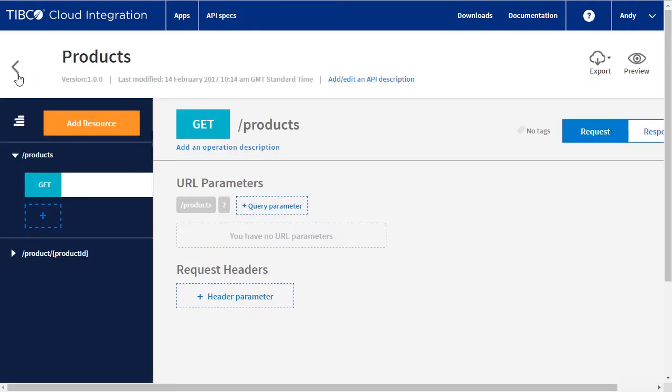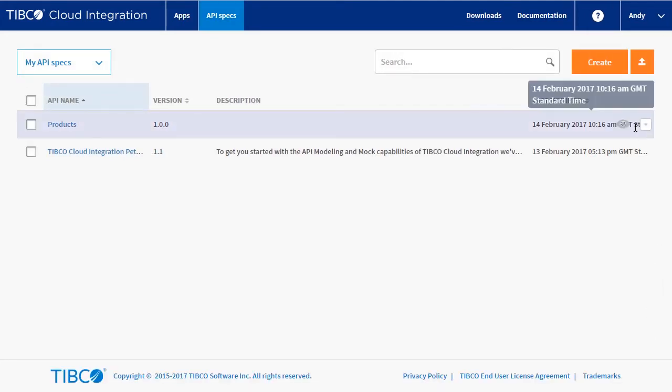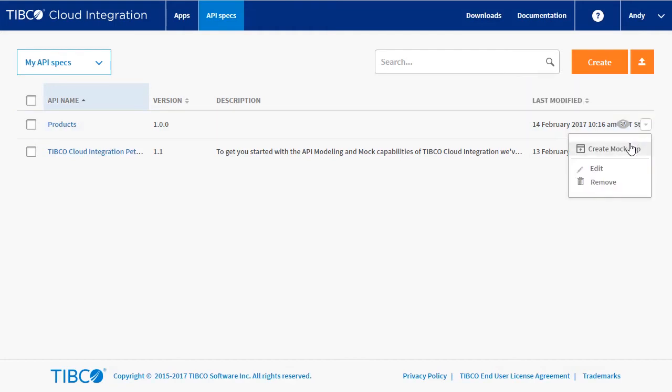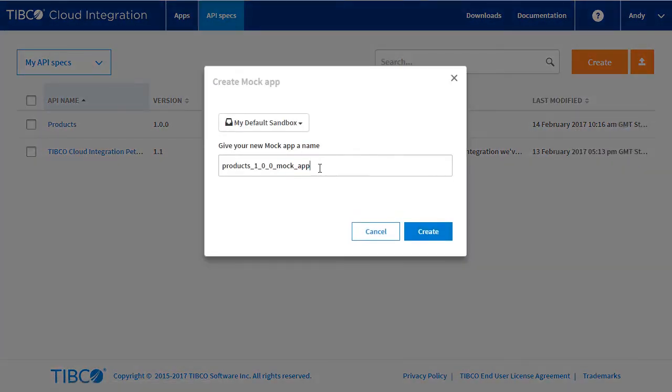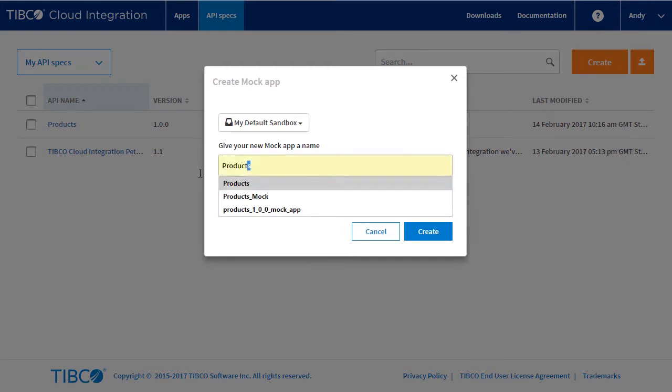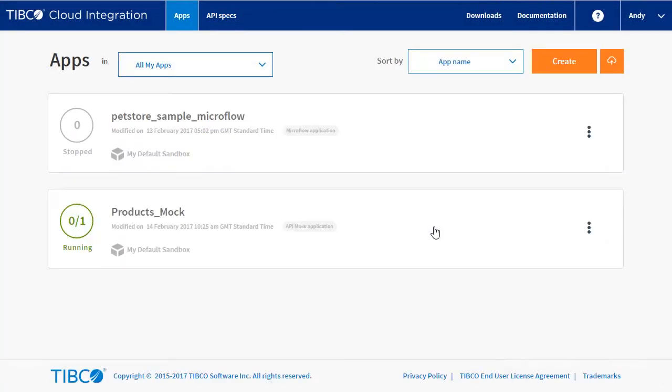From the list of API specs, we will now create a mock application. A mock application generates a virtual REST endpoint that can be used for testing purposes. We will call it products mock. Clicking create will upload and deploy the mock application.